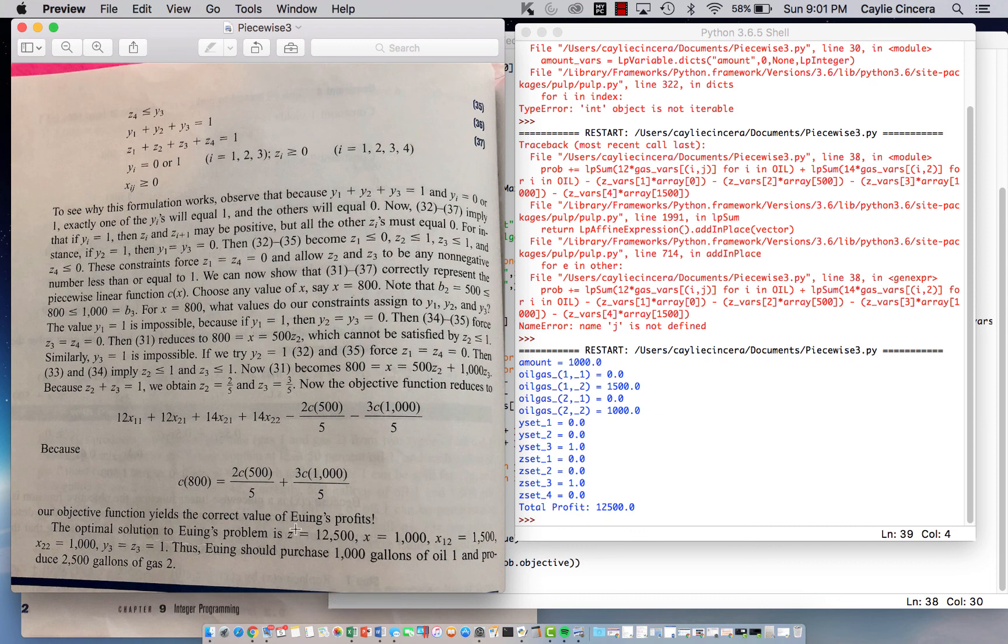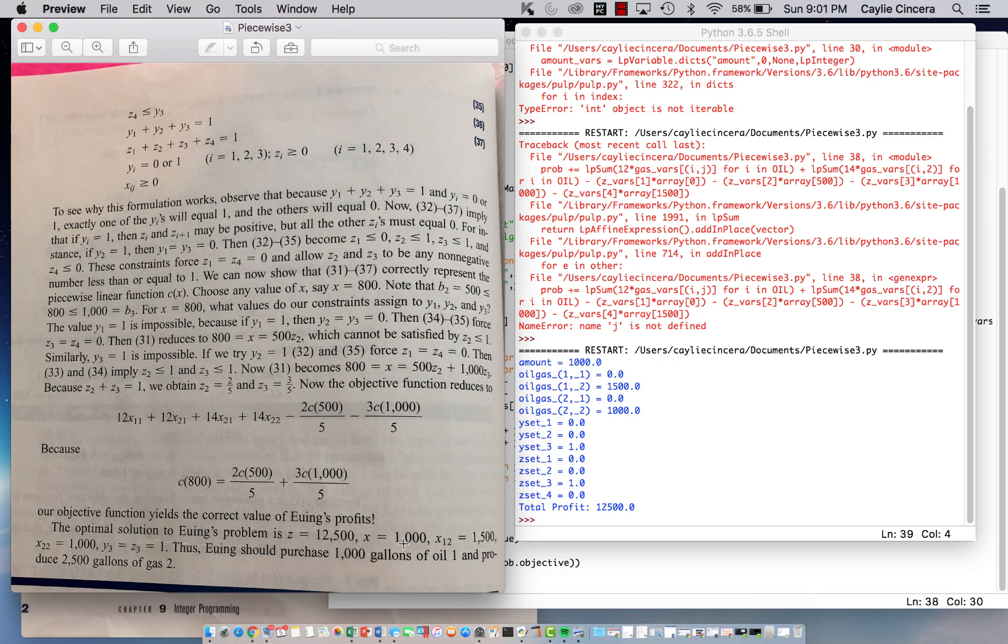so you can see that our total optimal profit is 12,500, and then our, the amount of additional oil 1 that we purchased is going to be 1,000, and we have that right here, and then all these values are correct over here,